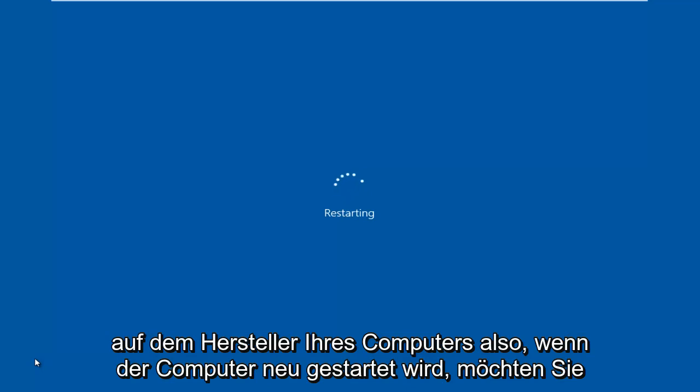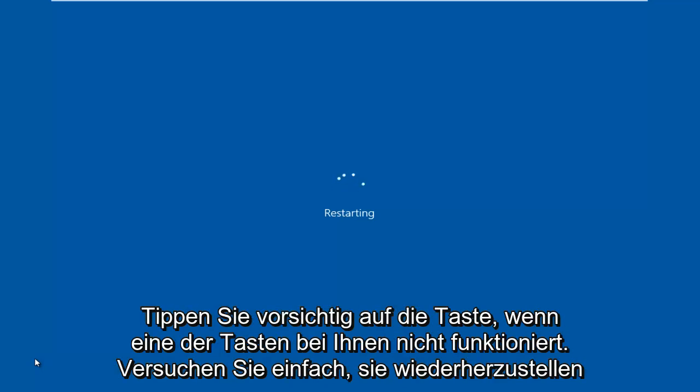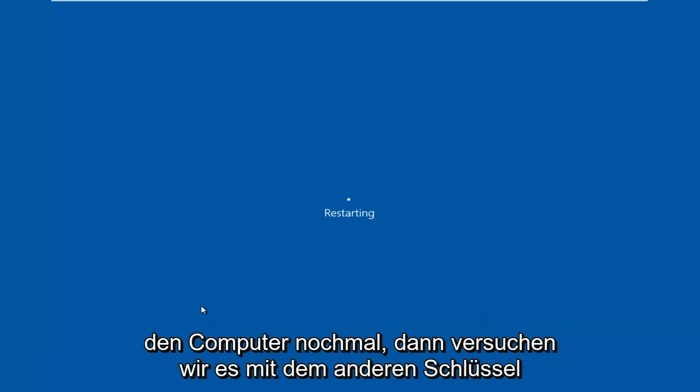When the computer is restarting, you want to gently tap on the key. If one of the keys does not work for you, just try restarting the computer again, then we'll try with the other key.